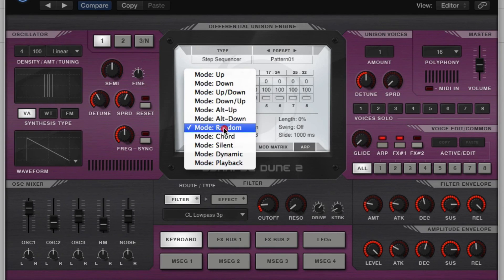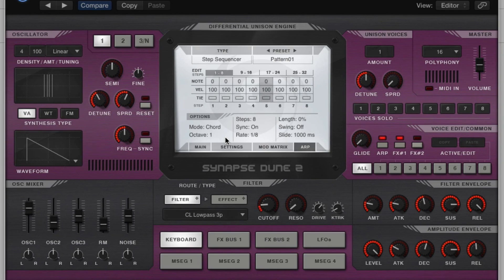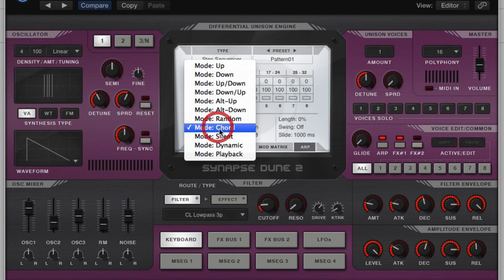Alright. The next mode is chord. This will, if you hold down a chord, it'll chop it up and kind of gate it. I love that mode with step sequencers.